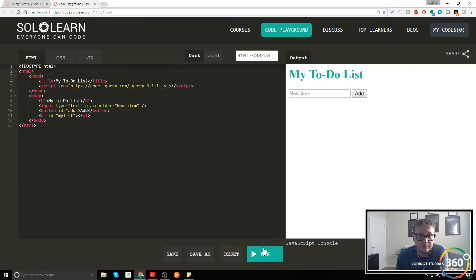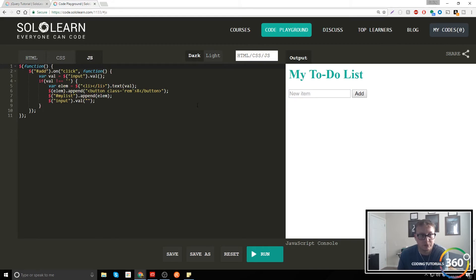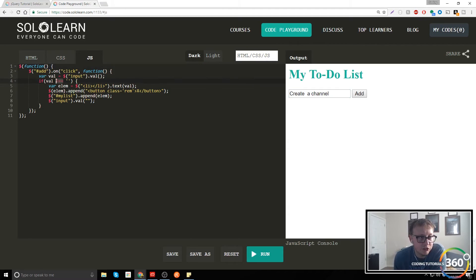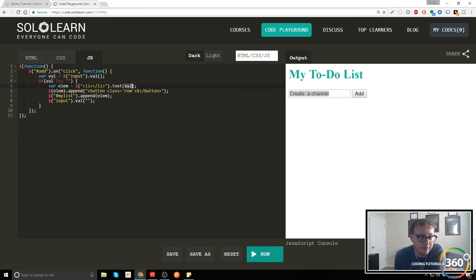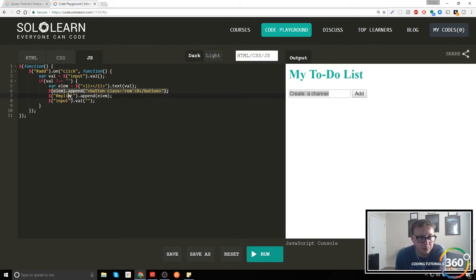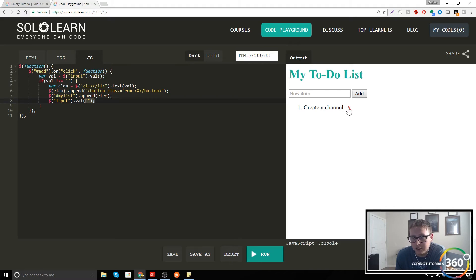Let's run this and open up the JavaScript. So we have our h1 and then we have a new item input. The if statement checks to see if the box is empty. If it's not empty, we create a li element, add the value from input dot val to get the text value, append the element to my list, and then clear the input. And what's also getting created here is an X button to clear it out. That's the gist of a simple to-do list.